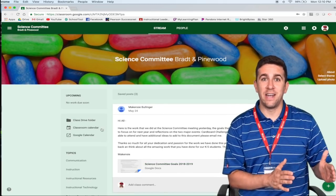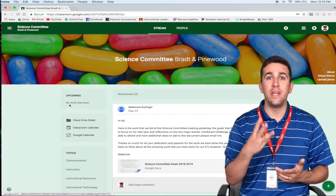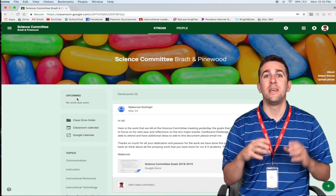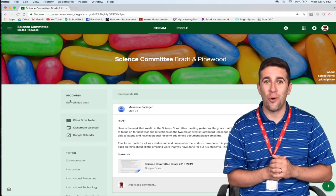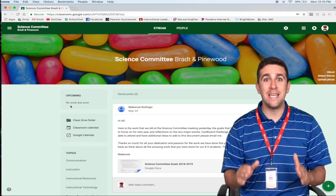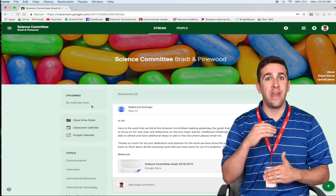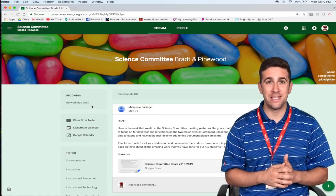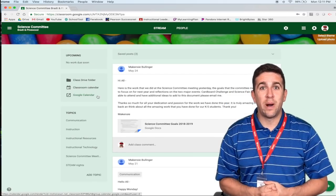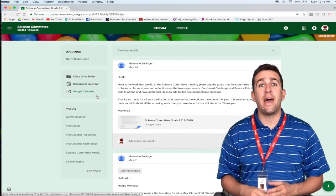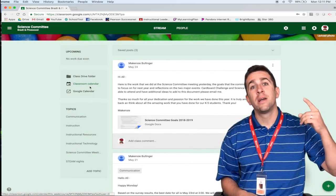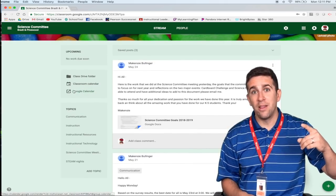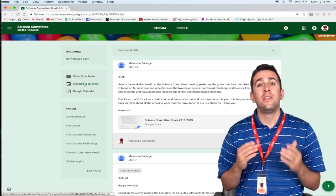The top box in the top left corner shows what work is due soon, the next upcoming assignments. Right below the work due box, you will then see another section that has classroom folder, classroom calendar, and your Google calendar.